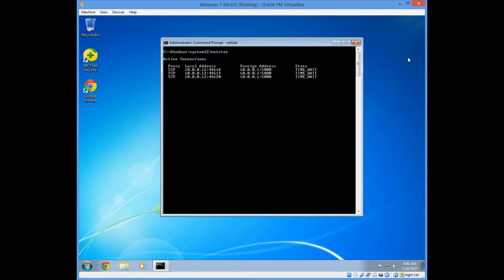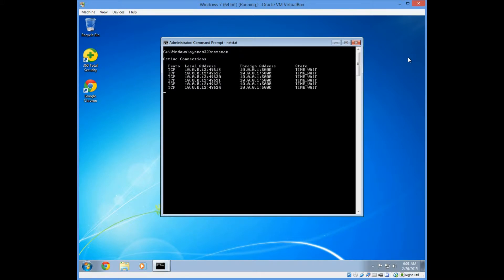As you can see, in the first column you have your protocol listed as TCP, local address with the IP address and port that it's on, foreign address showing where it's going to and the port, as well as the state. Currently the state is TIME_WAIT, but it can be in listening or it can be established, and we'll see that later.